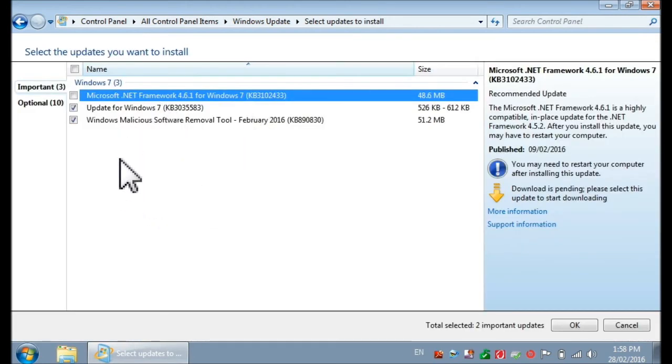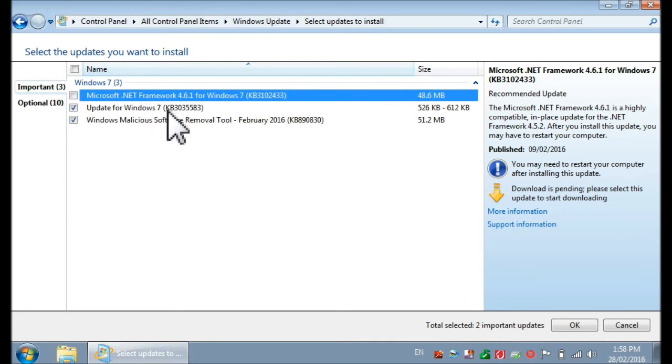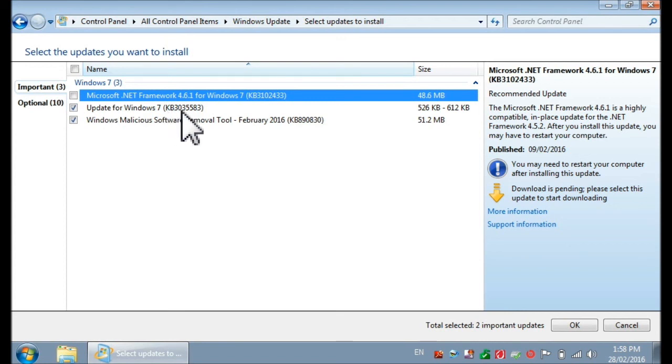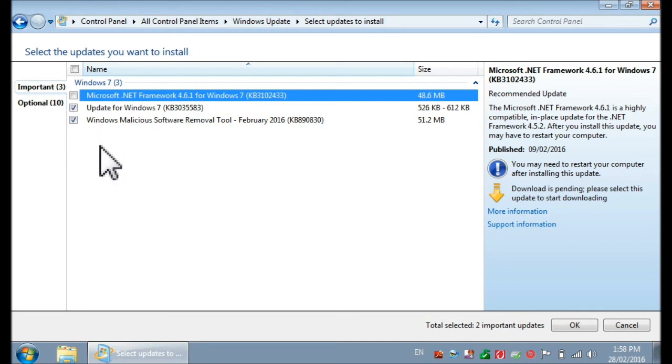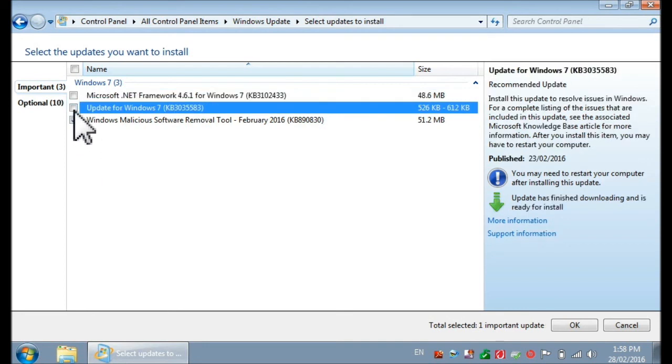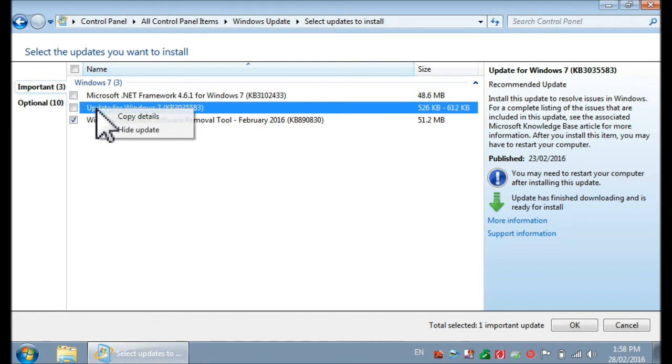And among them, you will find the one that we just removed. Update for Windows 7 KB3035583. Now do two things. Number one, remove that check mark here. And number two, right-click on it and then click Hide Update.